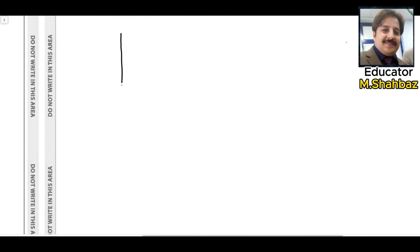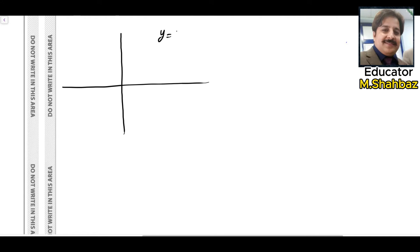Let me tell you about the basic graph for a reciprocal function: y equals 1 over x. As the value of x increases, the value of y decreases and approaches the x-axis. With negative values of x, the graph behaves similarly — as x increases in the negative direction, y decreases as well.